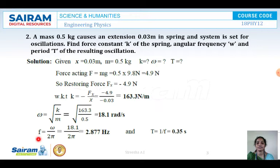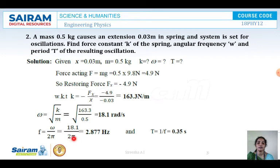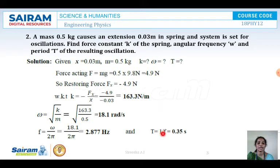Next is frequency. We know omega equals 2 pi F, so F equals omega by 2 pi. Omega is 18.1, divided by 2 pi where pi is 22 by 7. Substituting, we get frequency as 2.877 Hertz. We know frequency equals 1 by T, so T equals 1 by F. Taking the reciprocal of 2.877 gives us 0.35 seconds.